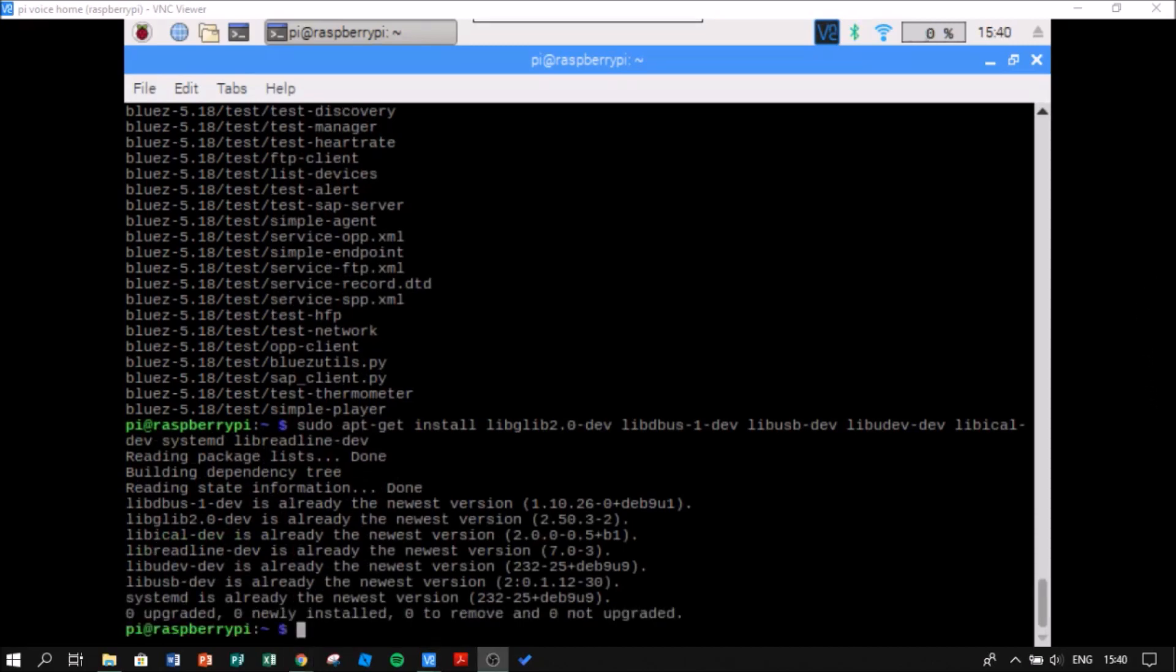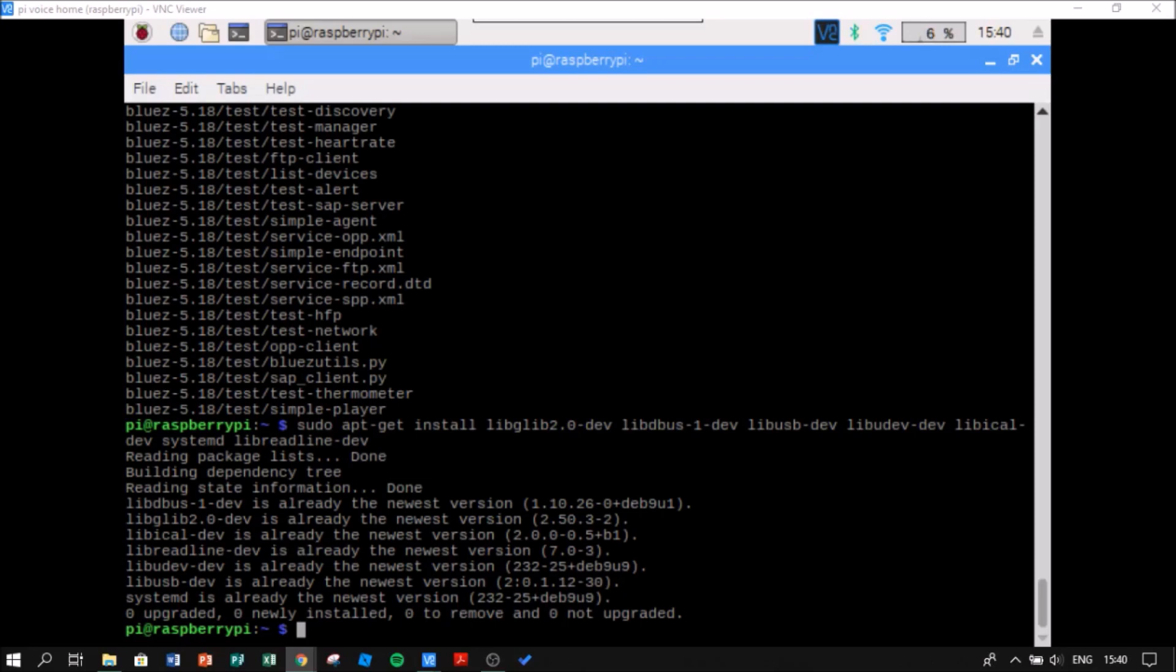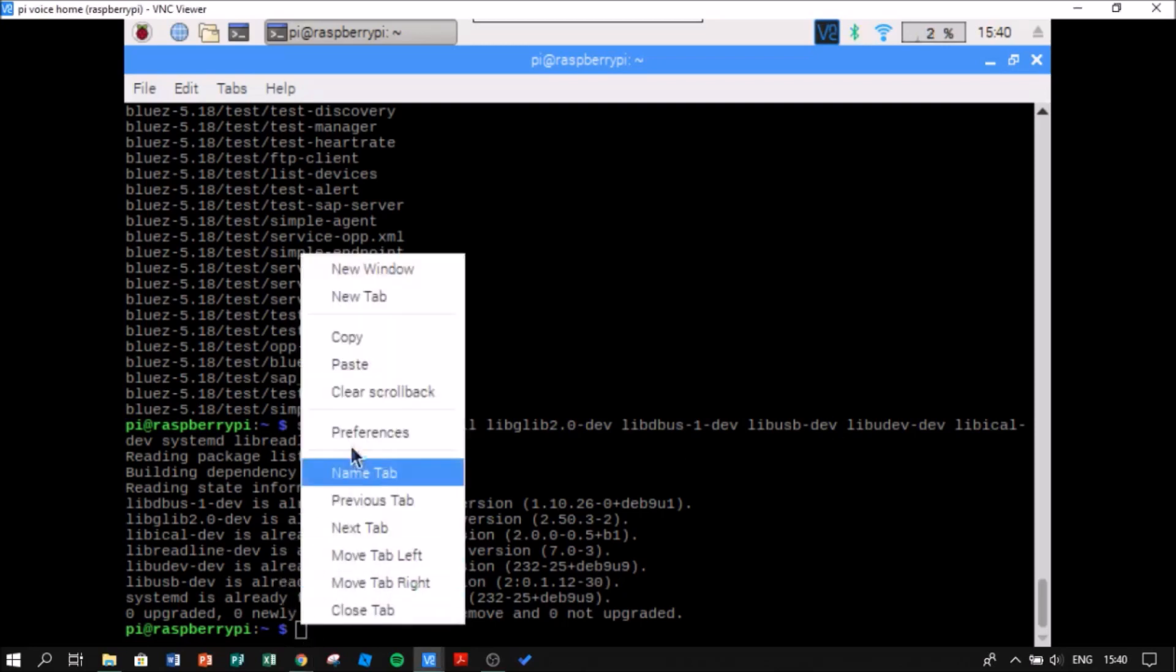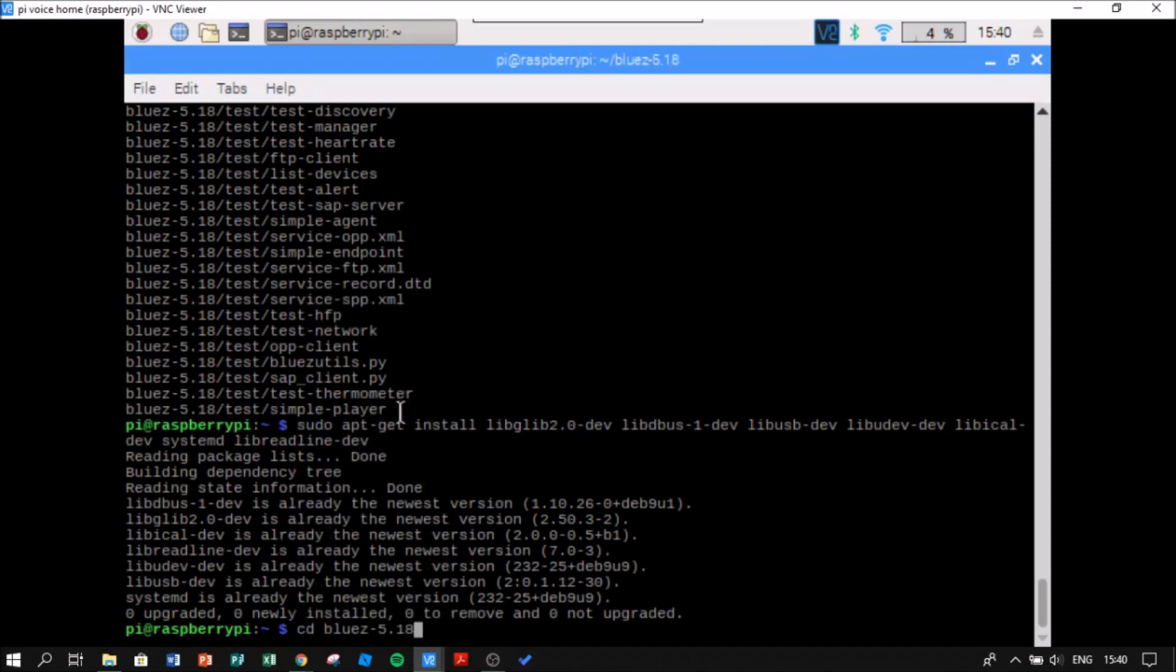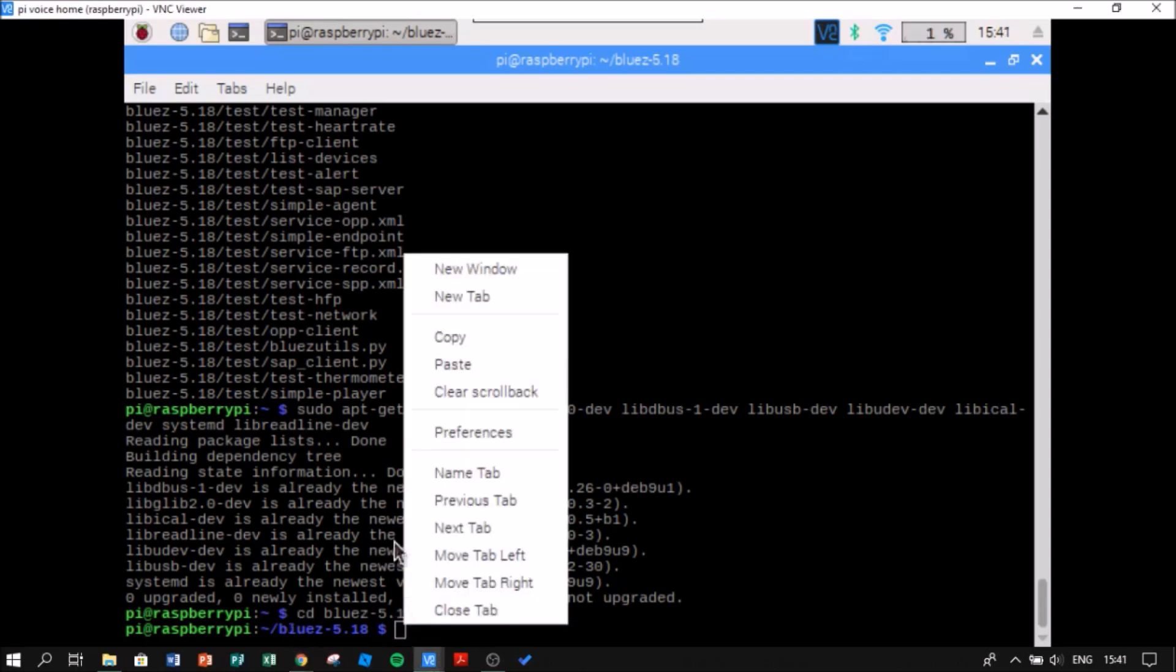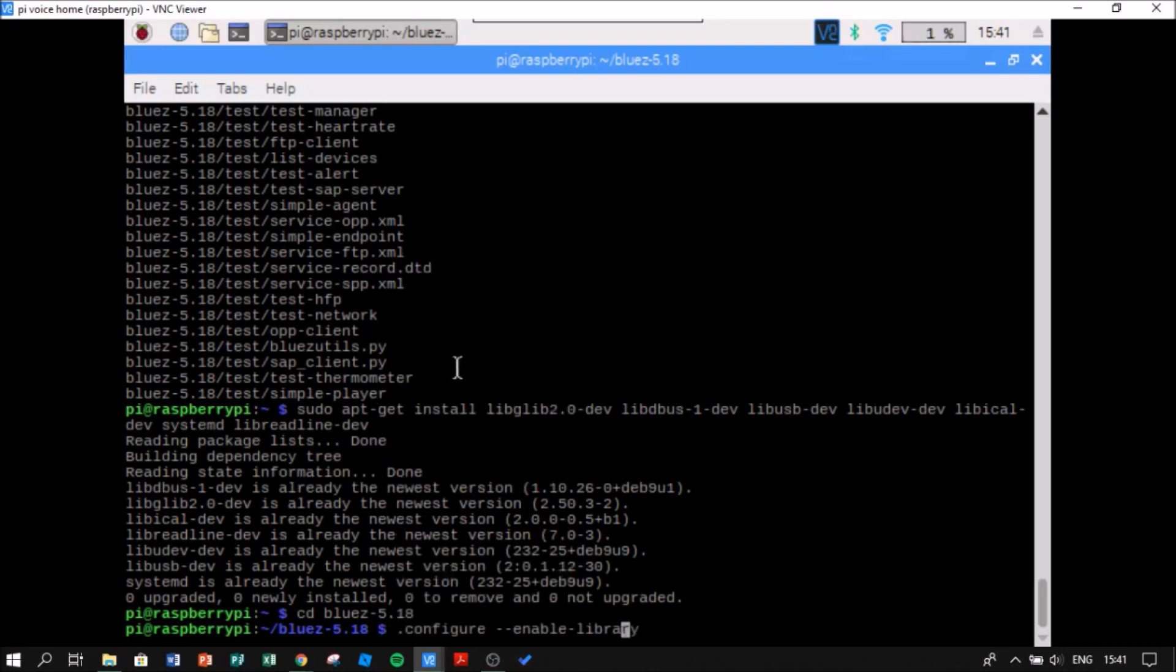Now I'm going to go in the file that I have downloaded. Now I am in that file. So now I am going to run the configure. I am going to put a slash here.